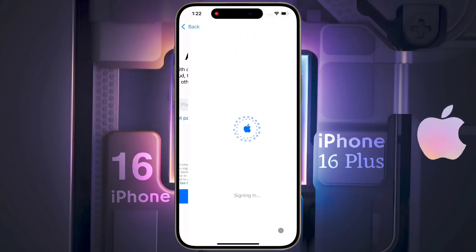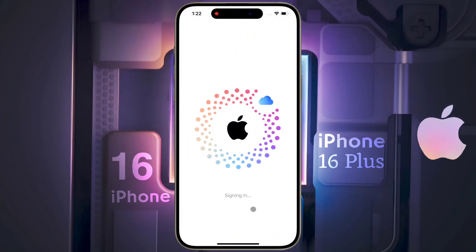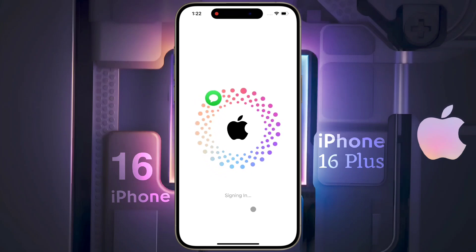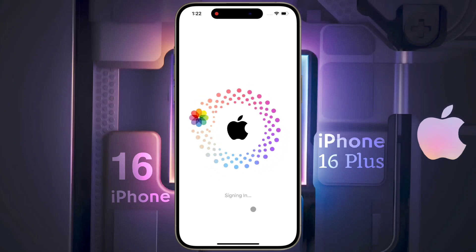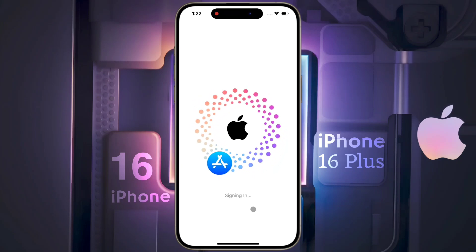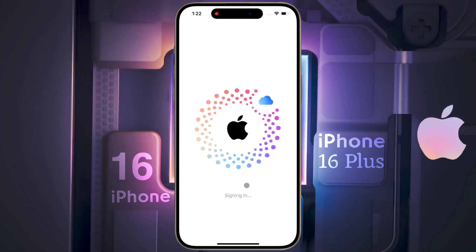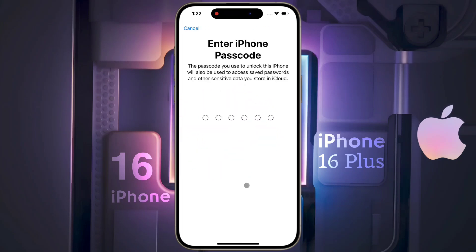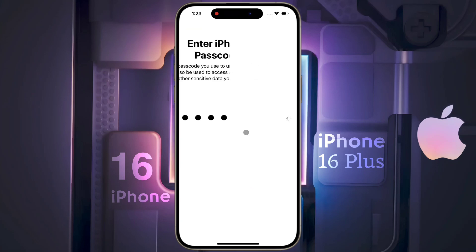Friends, your Apple ID has been successfully created and added to your phone with some amazing animation. After that, enter your lock screen passcode again — this passcode will also protect your iCloud stored data.